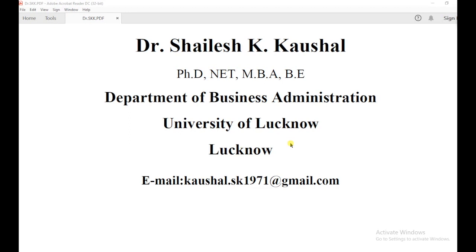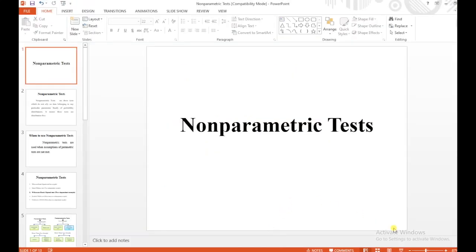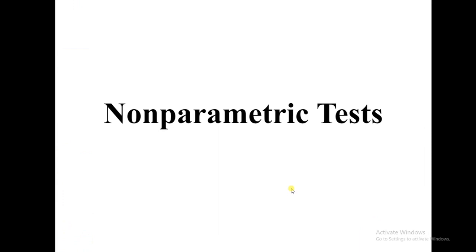Hello friends, I am Dr. Shailesh Koshal, Department of Business Administration, University of Lucknow. Dear students, today I am explaining the non-parametric test: Wilcoxon signed rank test for two dependent samples.